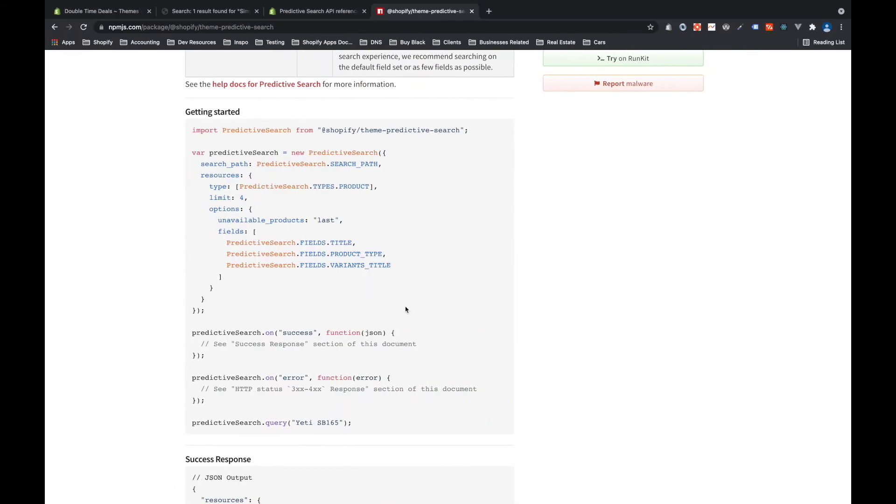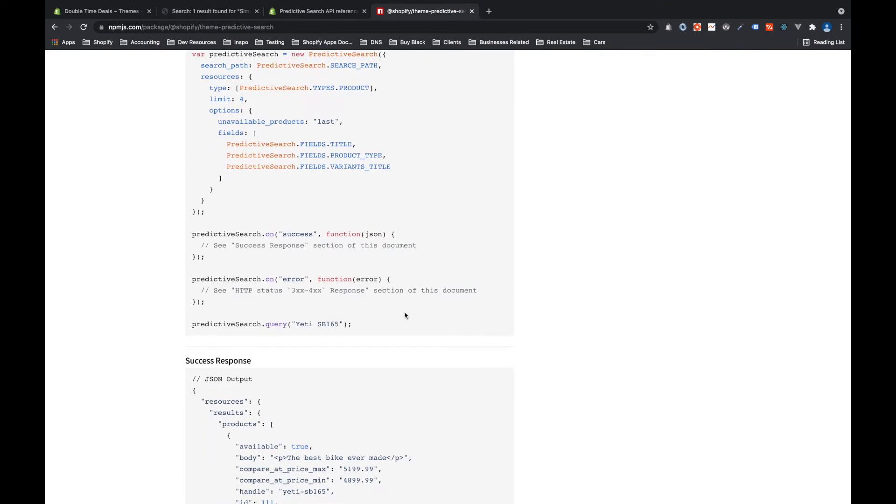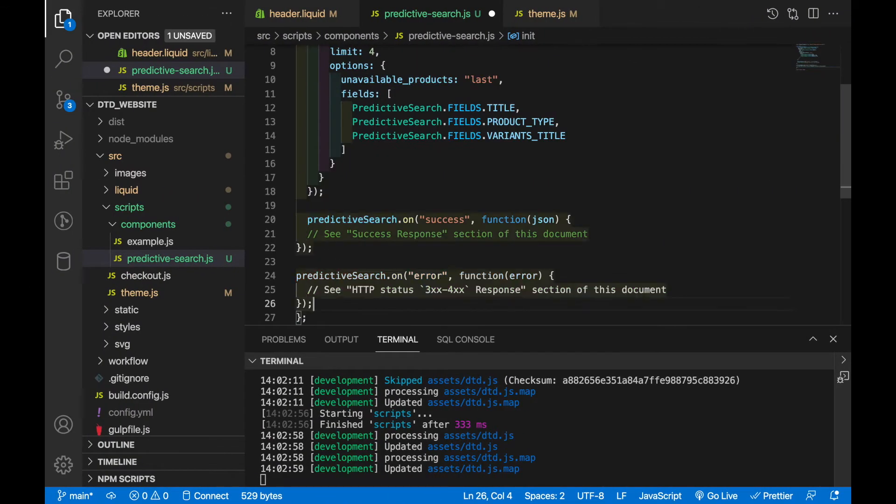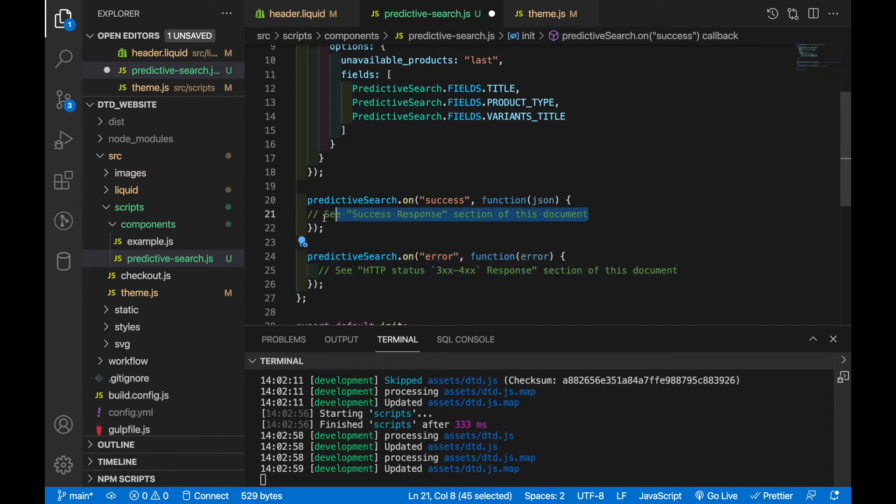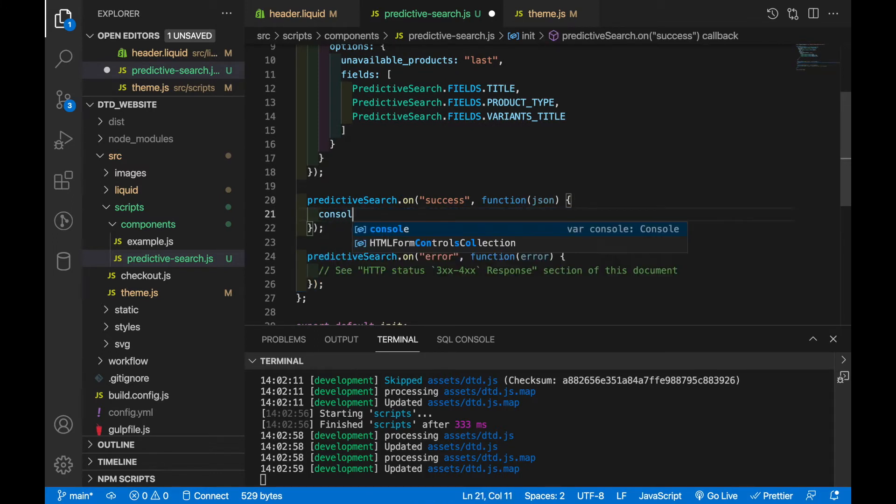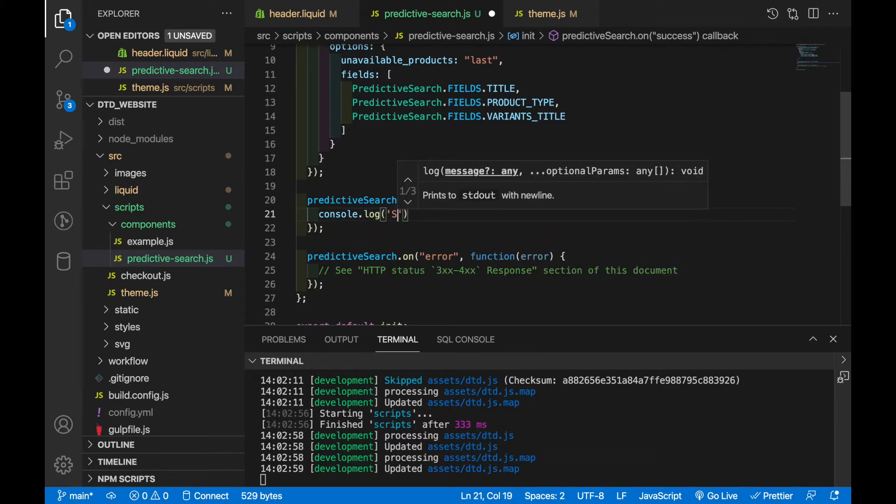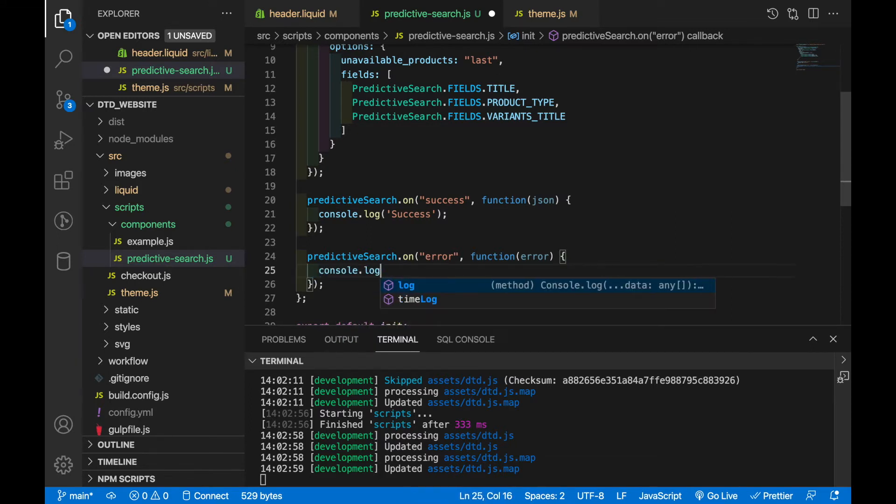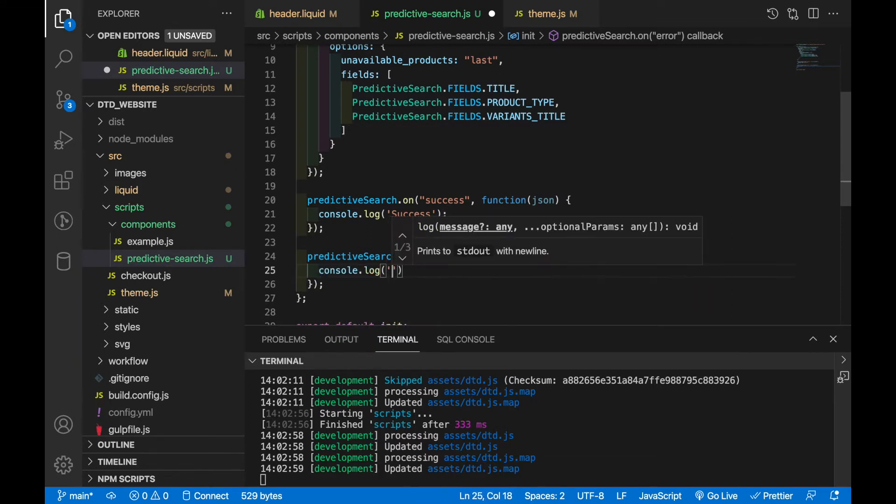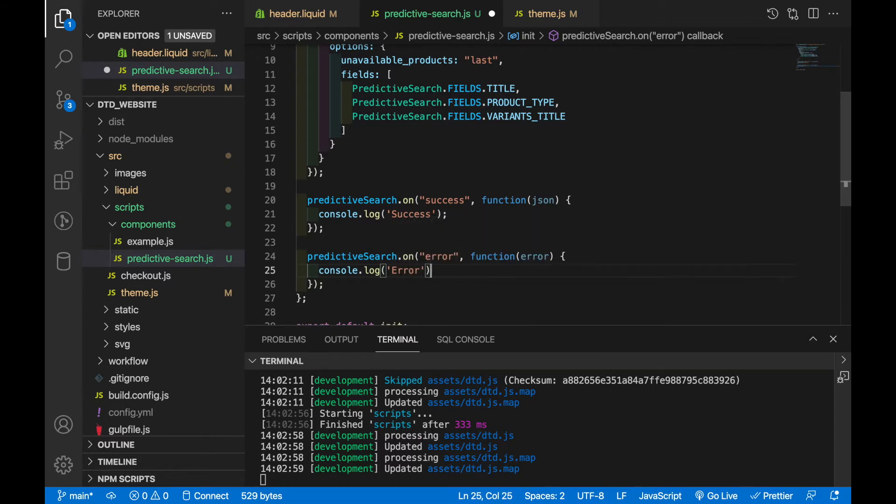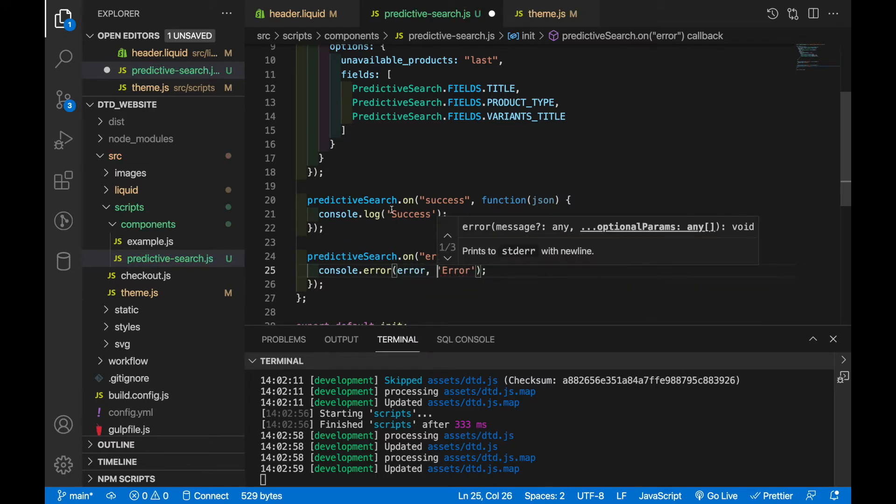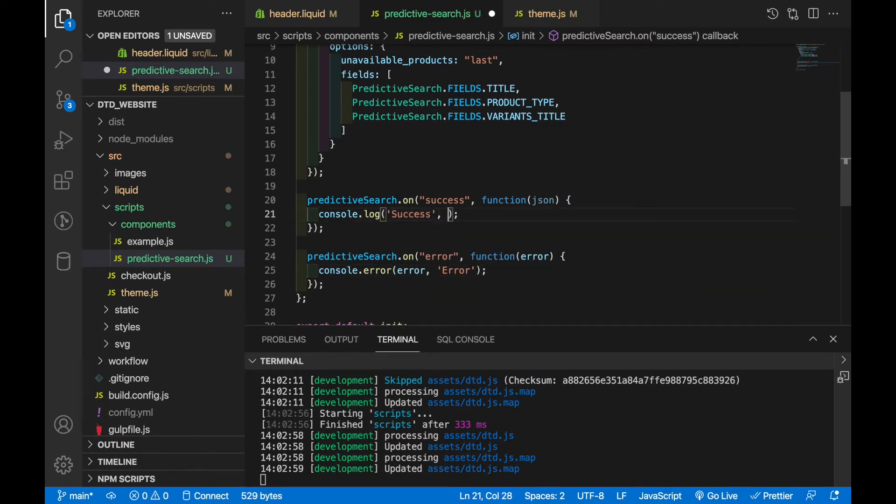Now if we look back at the documentation there are two methods we can use here, so there's dot on and then there's dot query. For dot on we have two functions we want to pass to it, we want to pass a success function and an error function. So basically when somebody makes a request and it's a success then it will run this function and if somebody makes a request and for some reason there's an error then it will return this function. So let's grab both of these and add them in. Let's say for success we will console.log success and for an error we will console.error and pass in the actual error. And we'll pass in the json of a successful one.